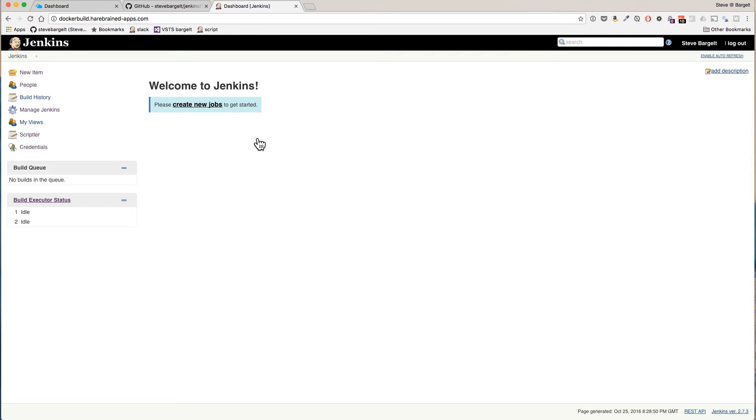So now we're going to create our first admin user. And that's it.